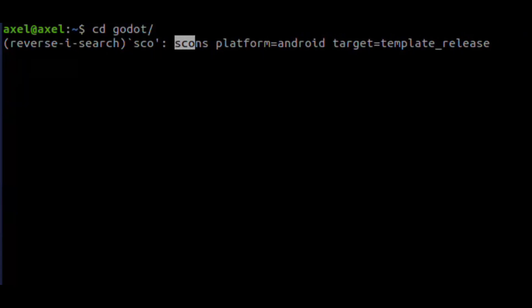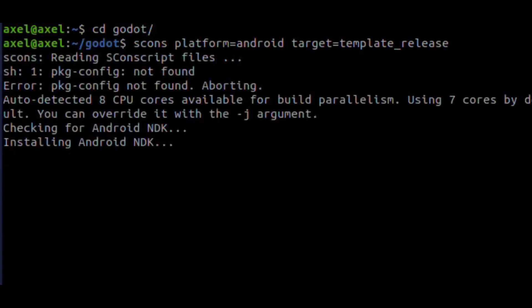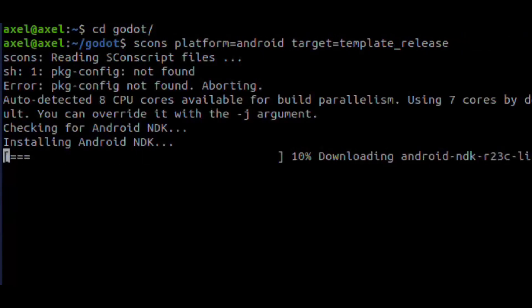Of course, we need to install SCONS. I don't care about ARM v7, but if you do, you also need to compile for those architectures.